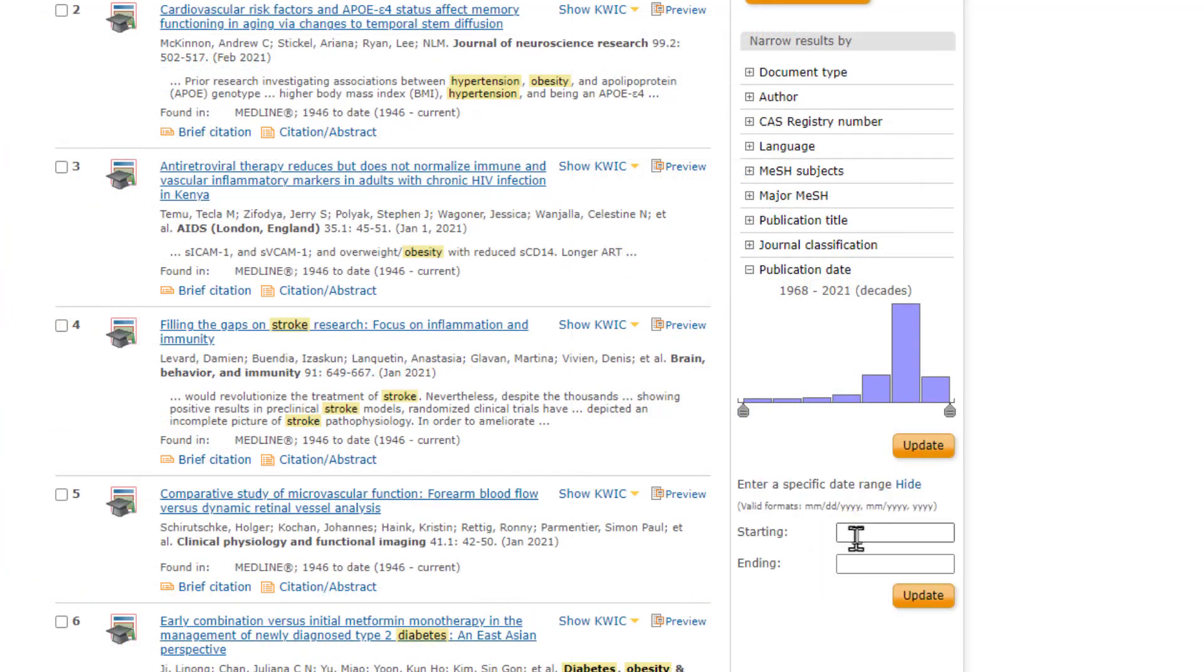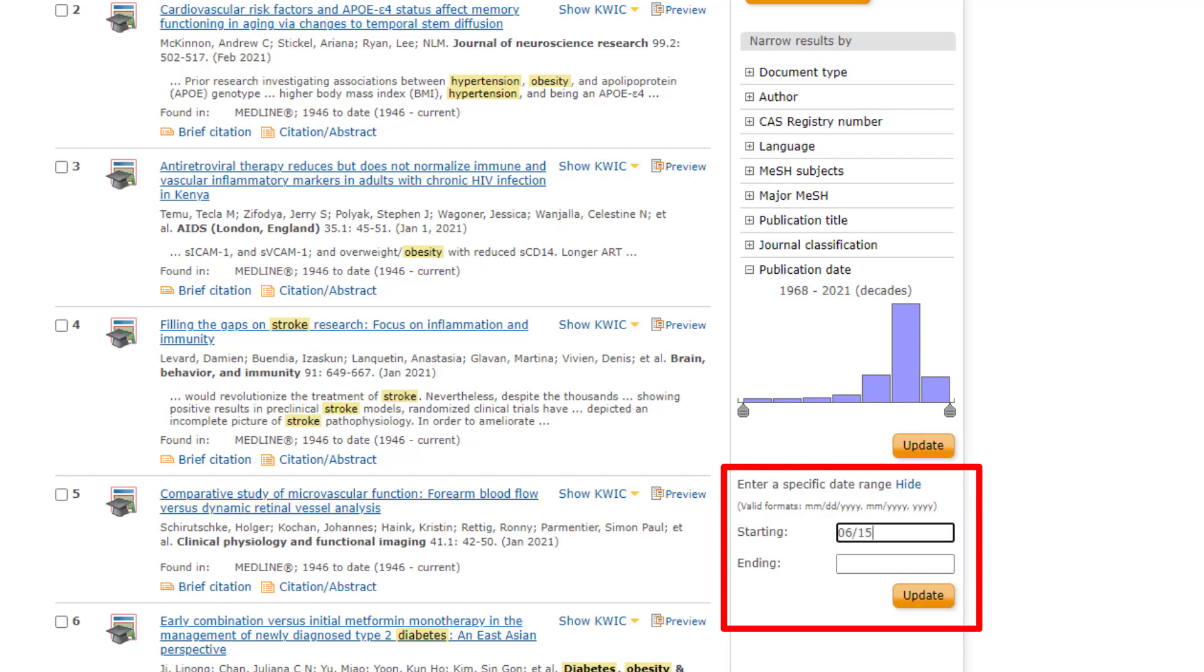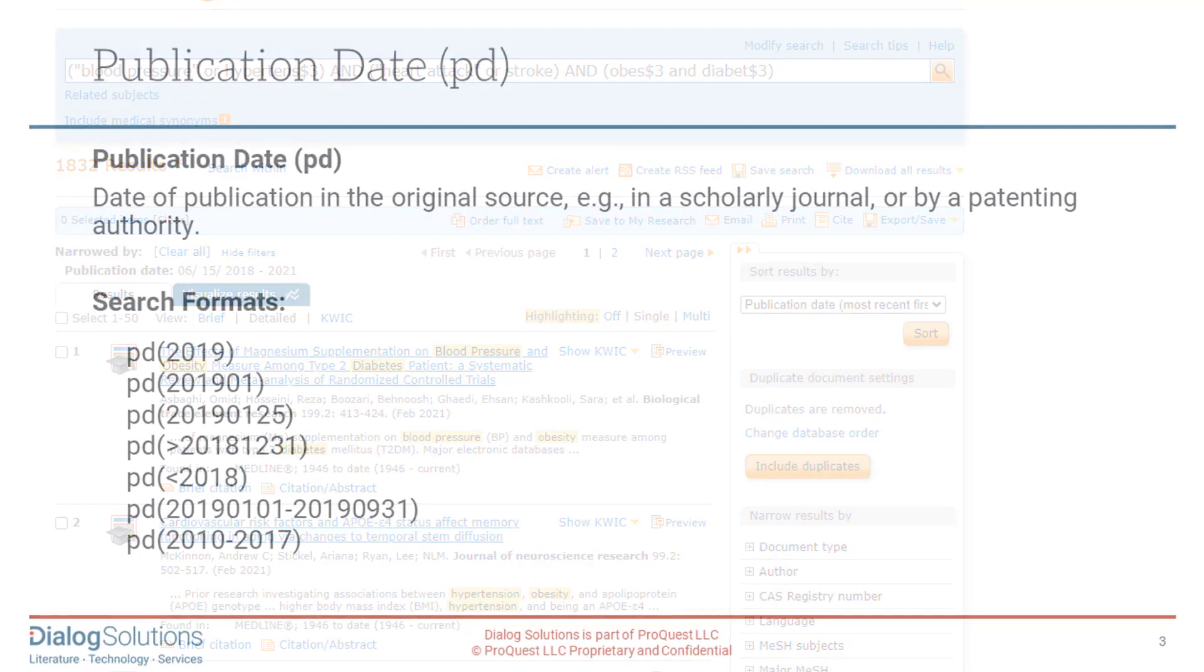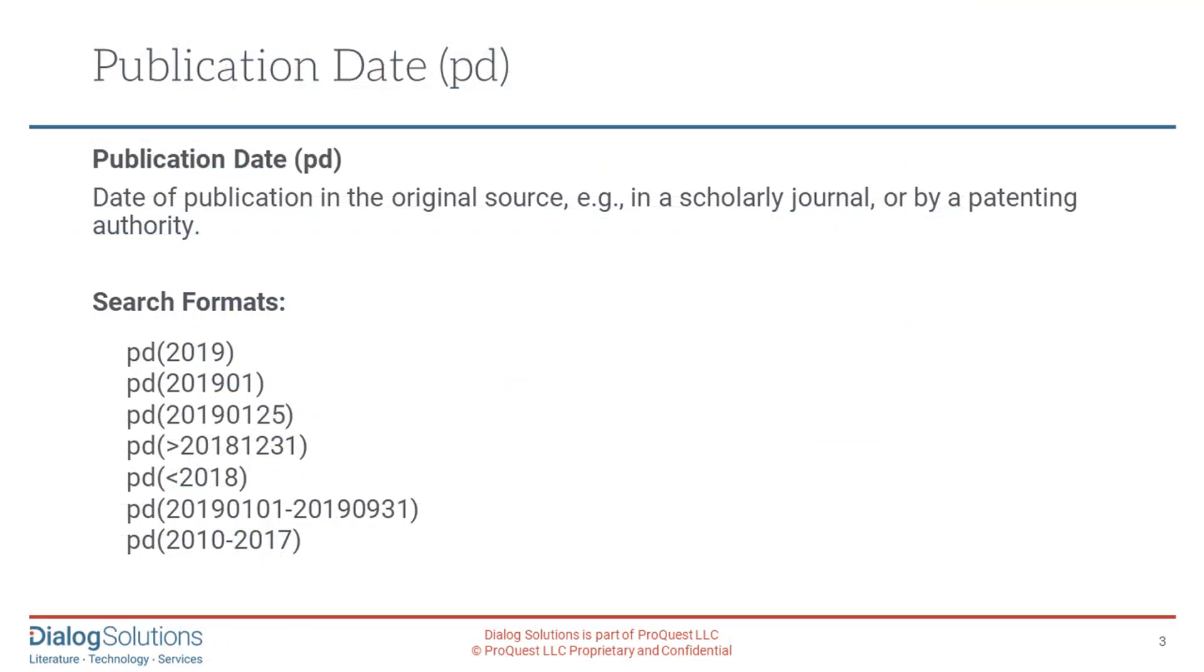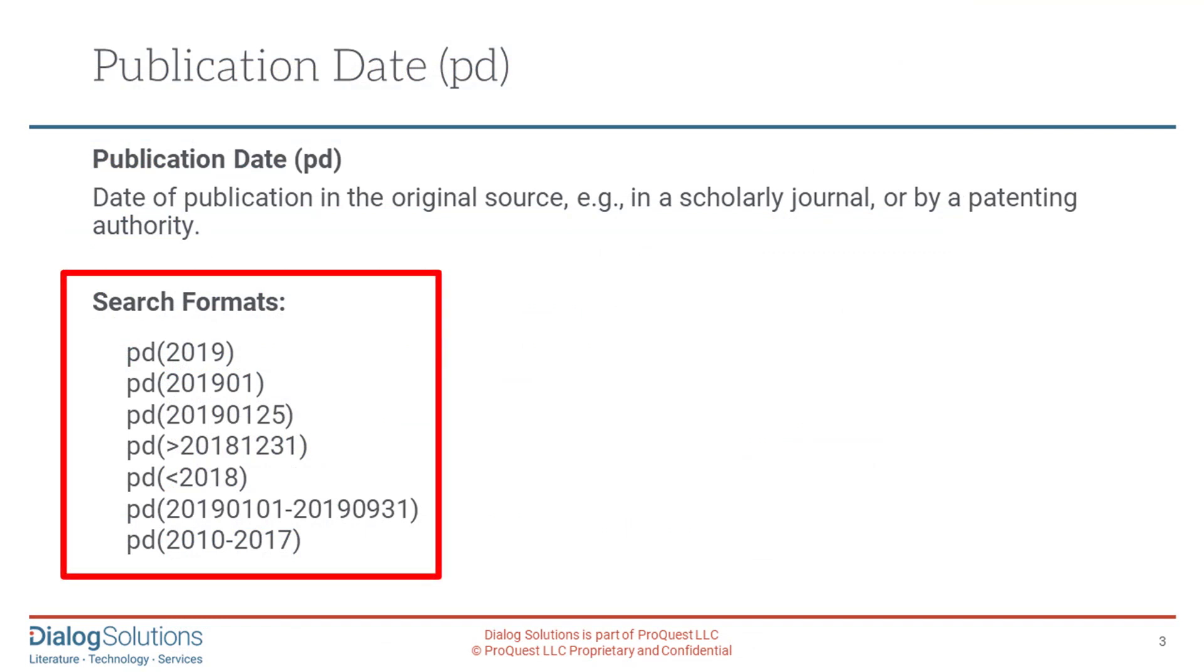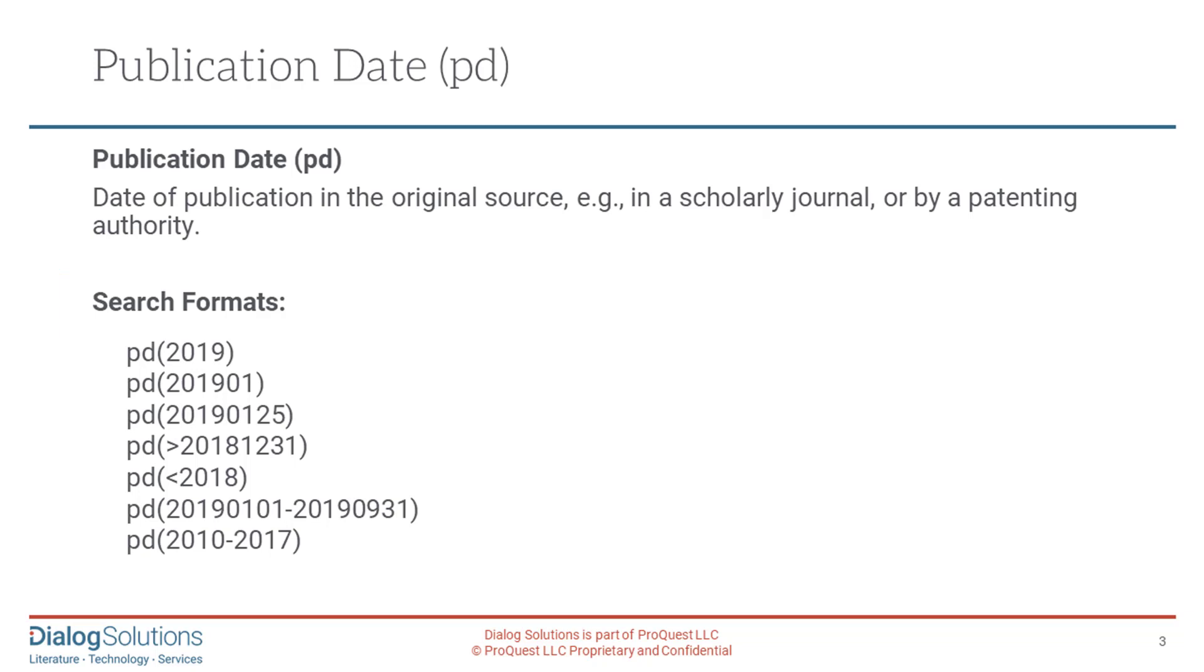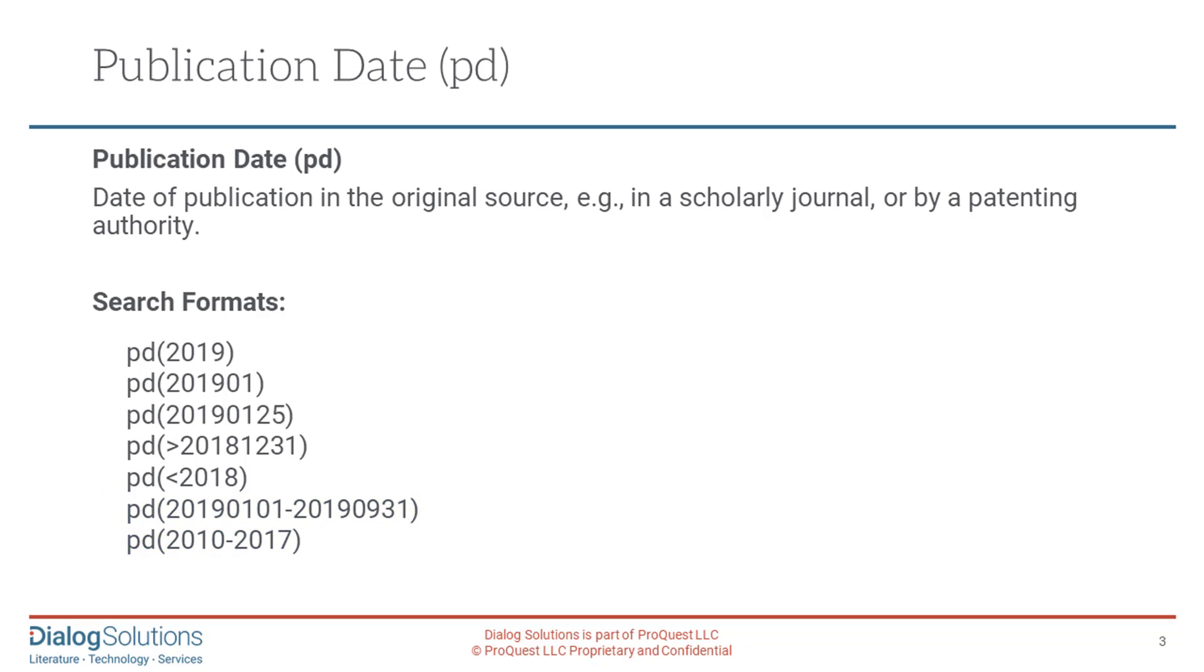Or you can click here on Show a specific date range and enter a date or a range of dates using the format that is displayed conveniently for you right above the box. Another option is to apply a date limit using a command by entering it in the search box using any of these search formats. You can search on a whole year or a month and year or limit to a specific date or to a certain range. You can use the greater than or less than symbols to get material published before or after a given date or year. Or you can select a range by placing a hyphen in between two dates or years. You can review these options in the ProSheet for a database if you need them.